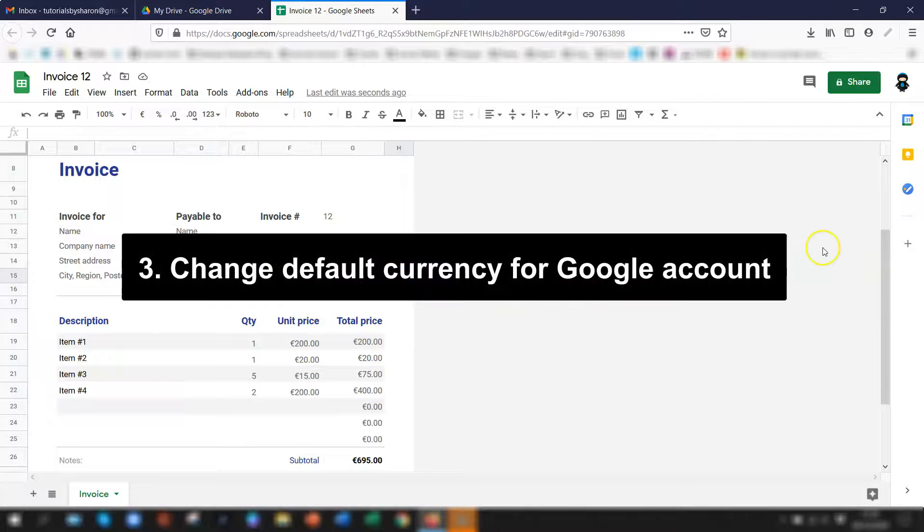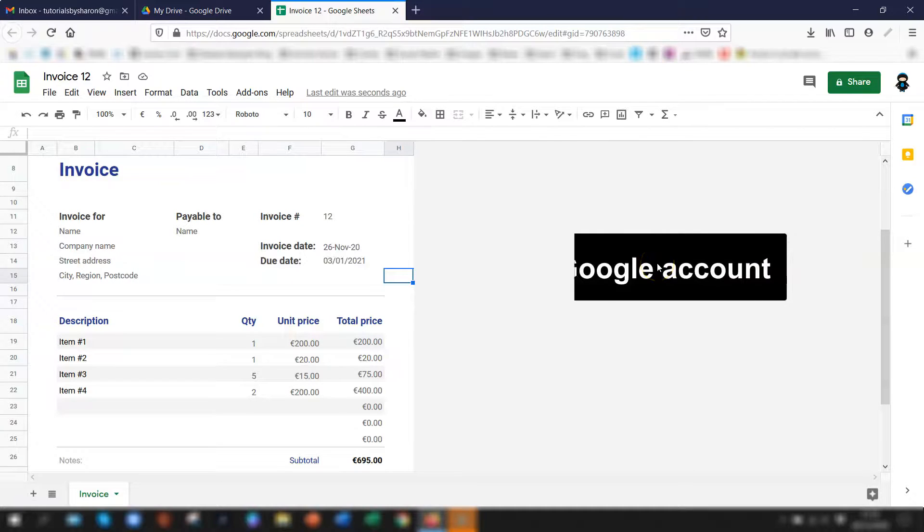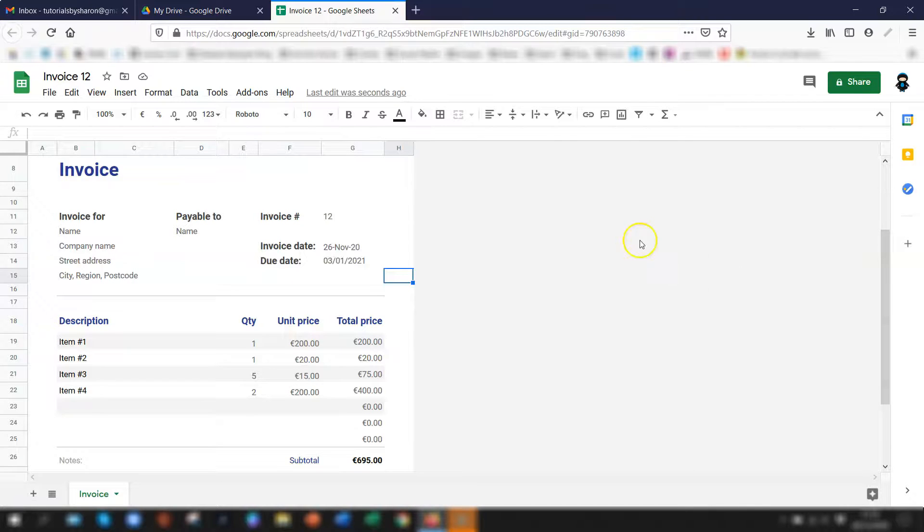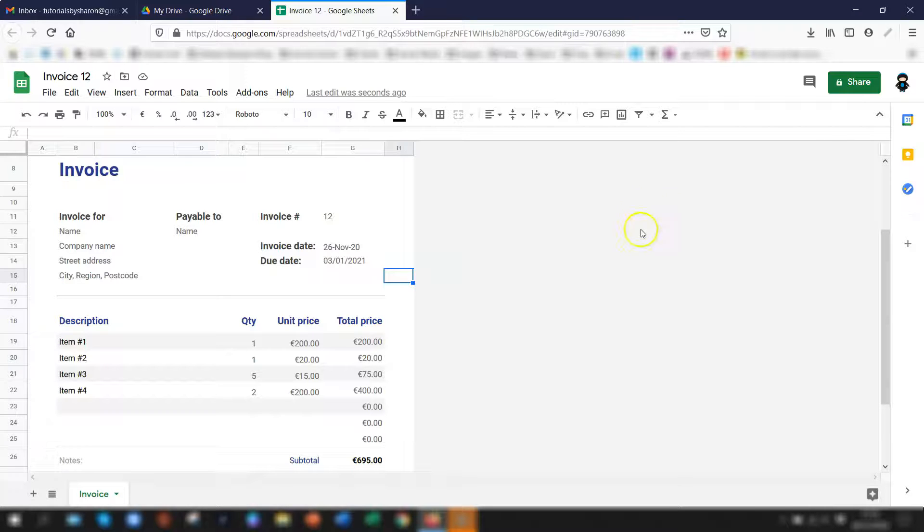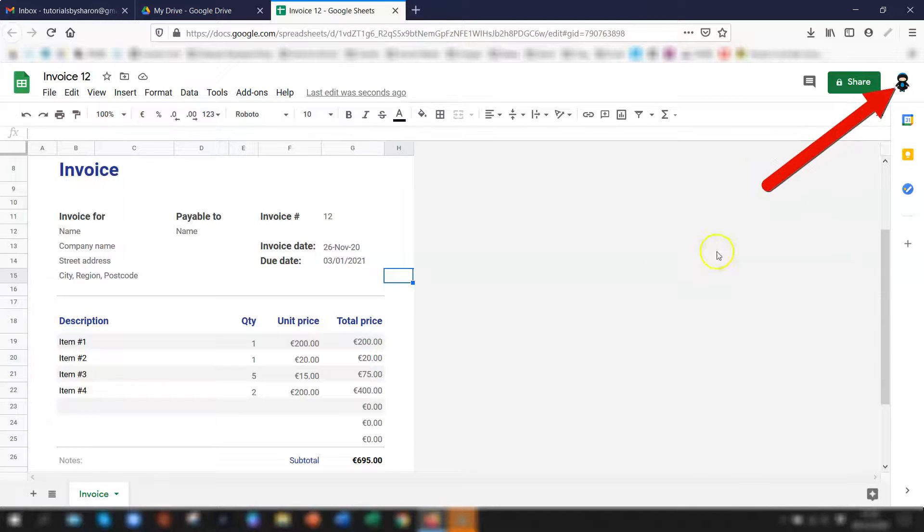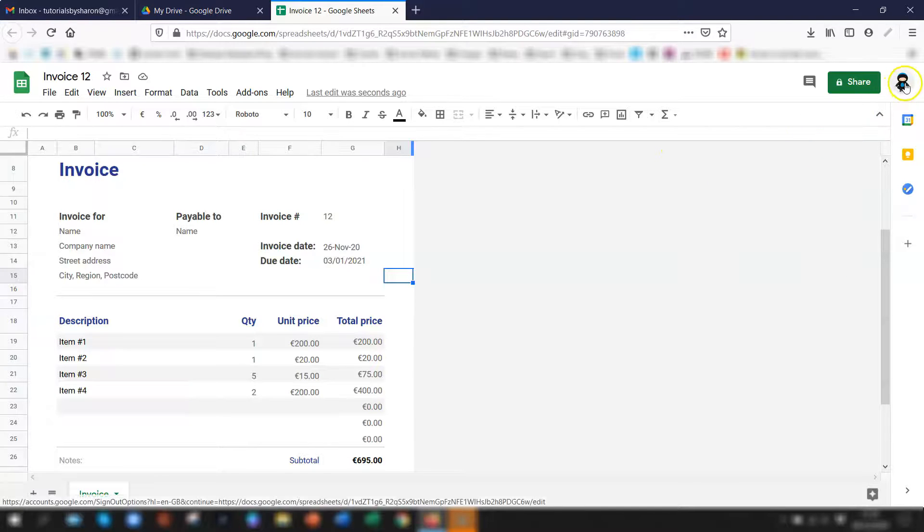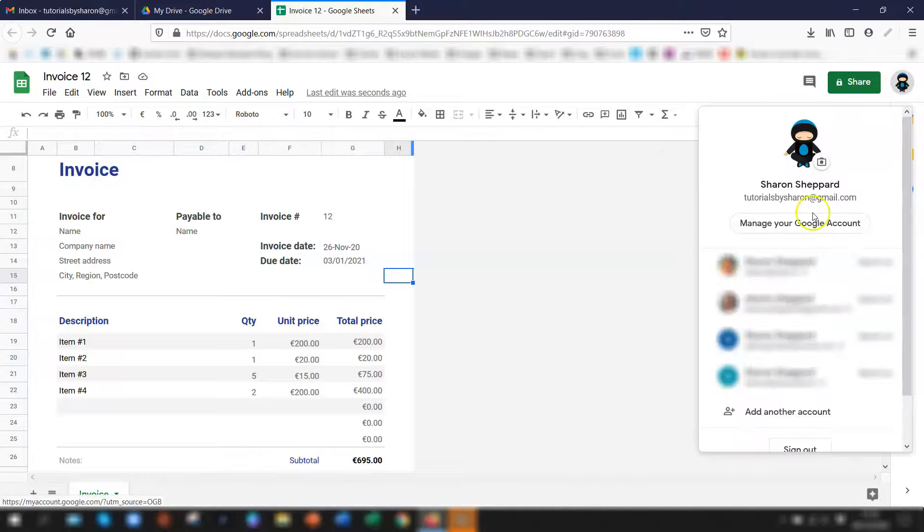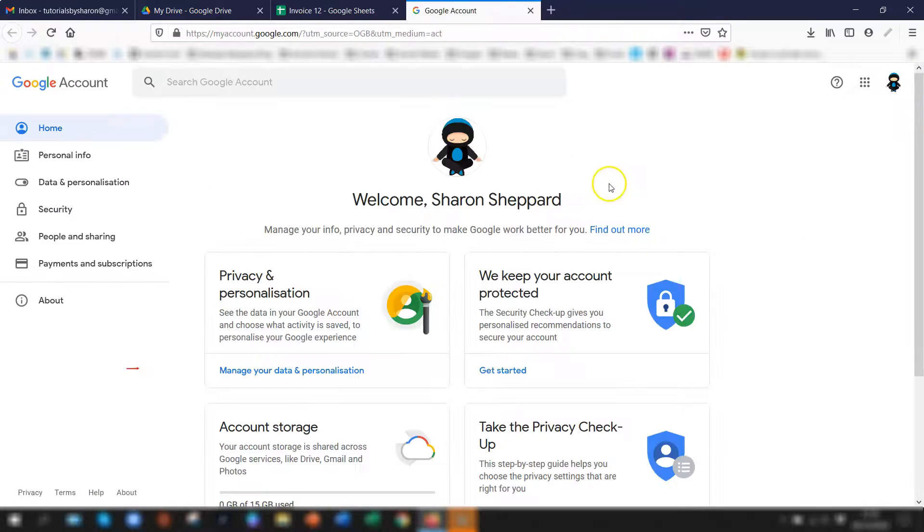Next I'm going to show you how to set the currency default for your actual Google account. So in order to change it on all of the apps used in Google Drive you need to change the language settings in your main Google account. So you click on the Google account image in the top right corner and then click manage your Google account and you're brought to this screen.